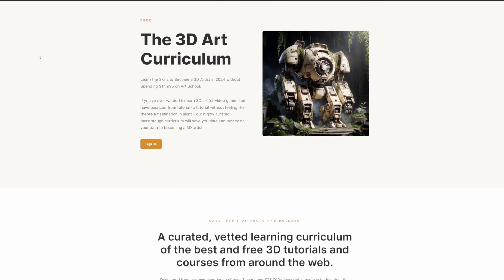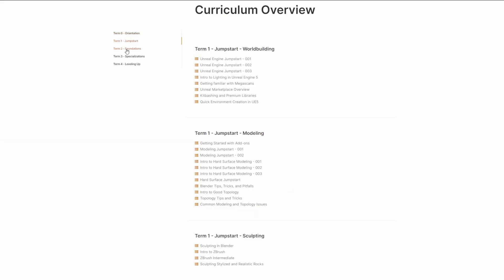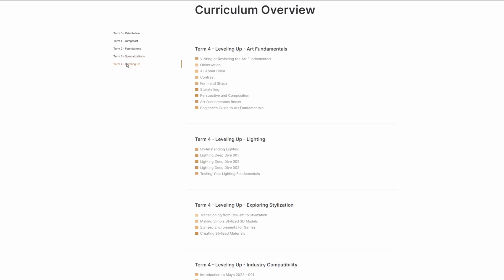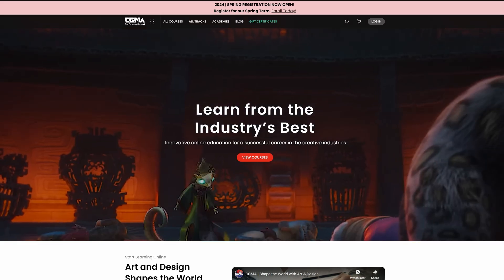Second, if you're new to Unreal and worldbuilding, or if you feel stuck in an endless cycle of random tutorials, make sure to check out the 3D art curriculum I released a few months ago. This curriculum is designed to save you thousands of hours and dollars on your path to becoming a 3D artist and worldbuilder. After investing over three years and $25,000 in my own game art education at top schools like Think Tank, Gnomon, and CGMA, I created this curriculum to guide future students through that same learning path — but instead of spending thousands of dollars, it gives you a carefully curated plan of the best free tutorials and courses from around the web. It's completely free, with a link in the description.